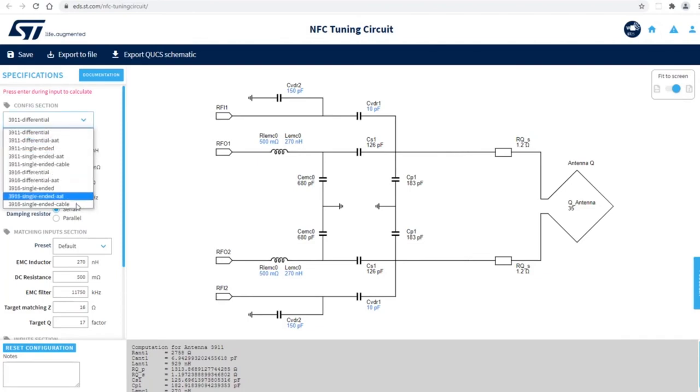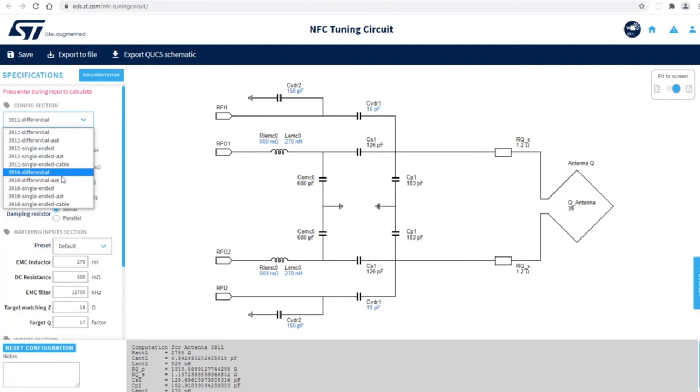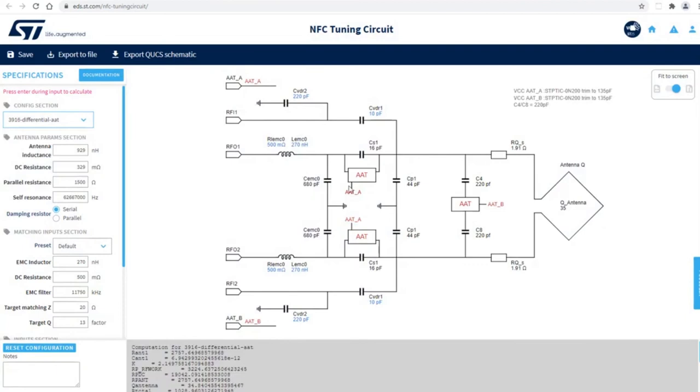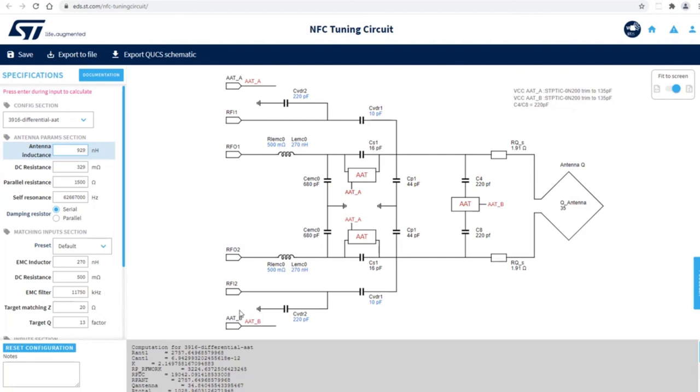Clicking on here, you can scroll to different configurations. For example, you want to design using ST25R3916 differential with auto antenna tuning. Here is the diagram that shows all the necessary components, and here you can also see that you can change the antenna metric and its characteristics so that you can arrive at different values for the capacitors.